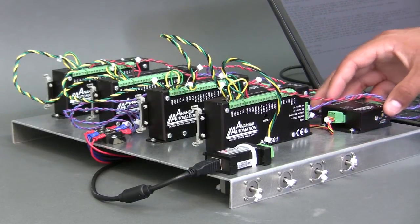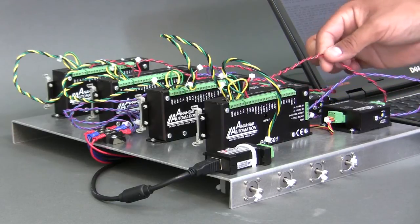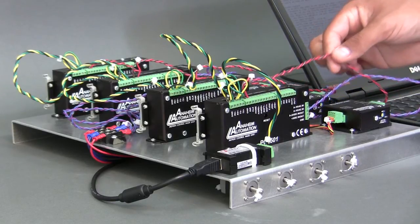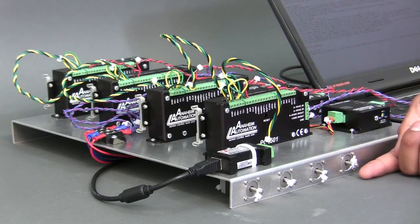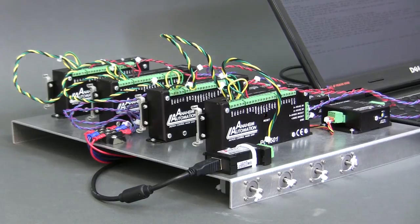These are our motor drivers which receive a pulse train and direction signal from our PCL501s. Lastly, we have our motors which are our test subjects.